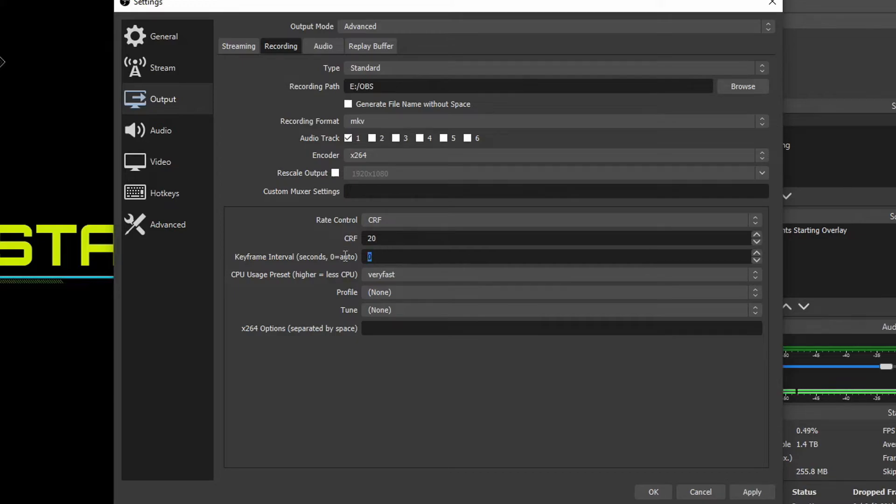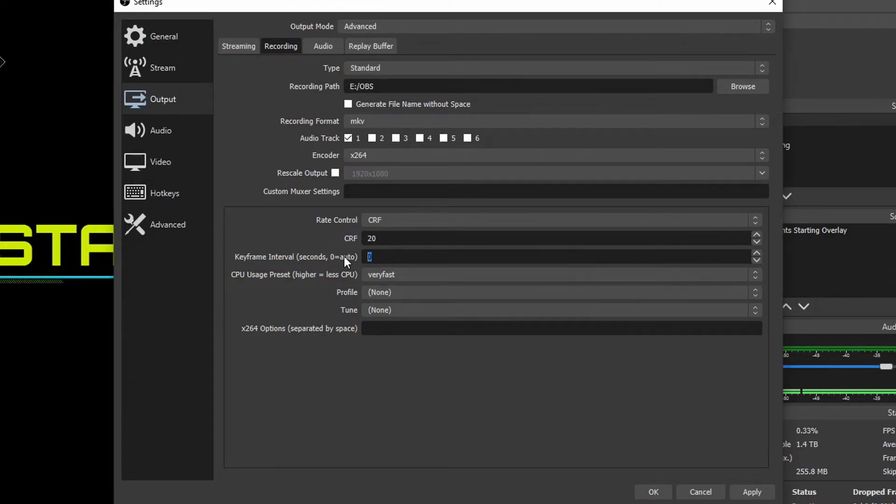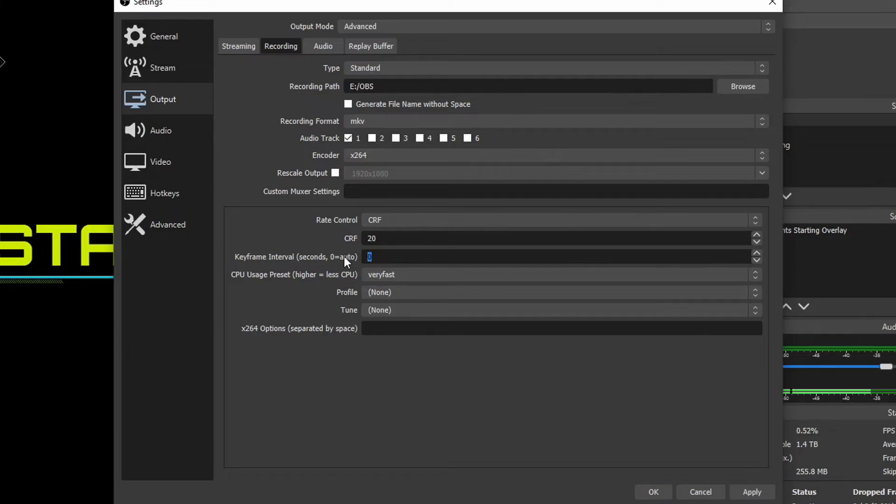Keyframe interval you can keep this zero and that's going to automatically choose between one and two. One means you have a lot of action going on, constant changing pixels and frames and two means you have a lot of static stuff going on. Like if you're recording a game of chess you know a lot of that scene's not moving. If you have a decent computer or high-end computer you can change this to one. If you have a low-end computer then you want to change that to maybe two.